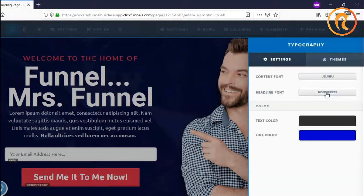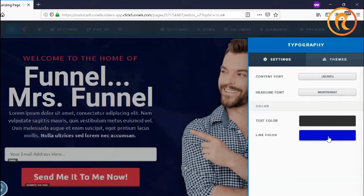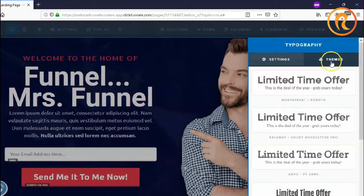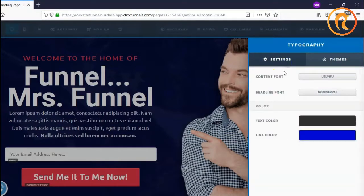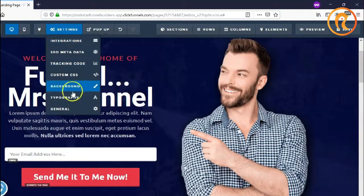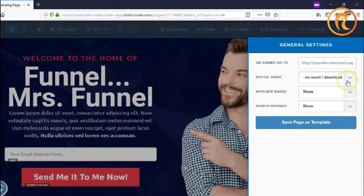You can choose two fonts here, and then the color over here for the link. You can also set the color for the text, and you can choose a theme here for the font styles that you want. Next is general — the submit go-to setting, which only applies depending on whether your button is set to submit.